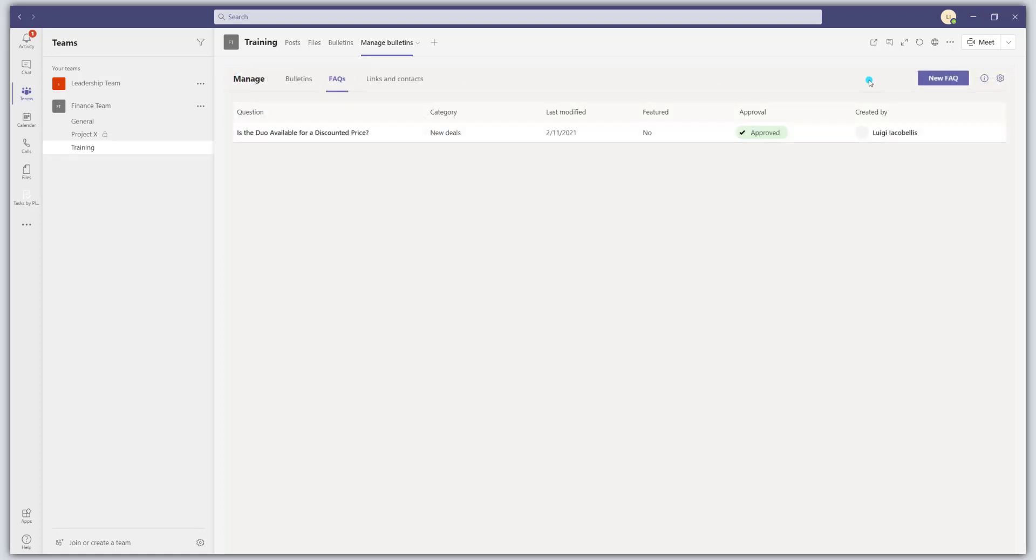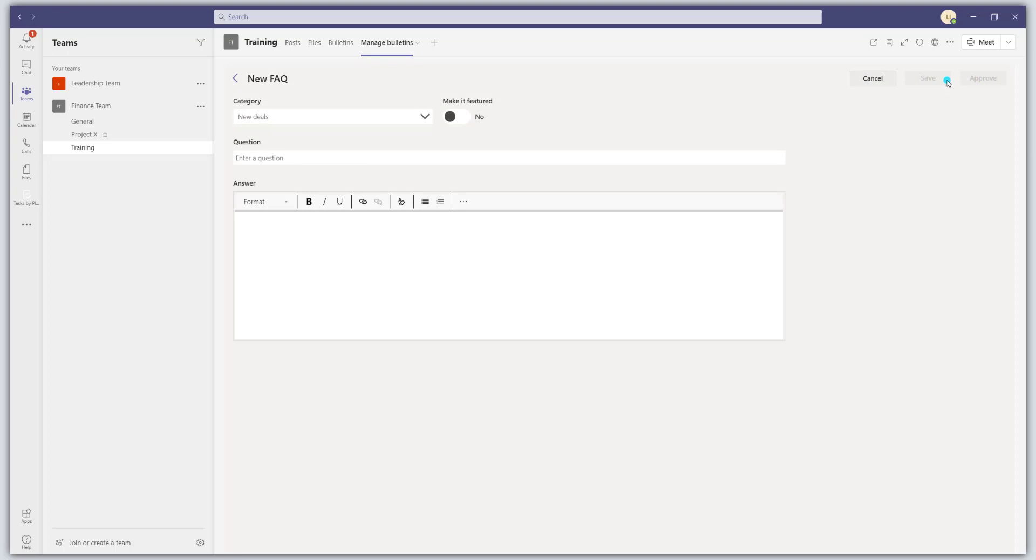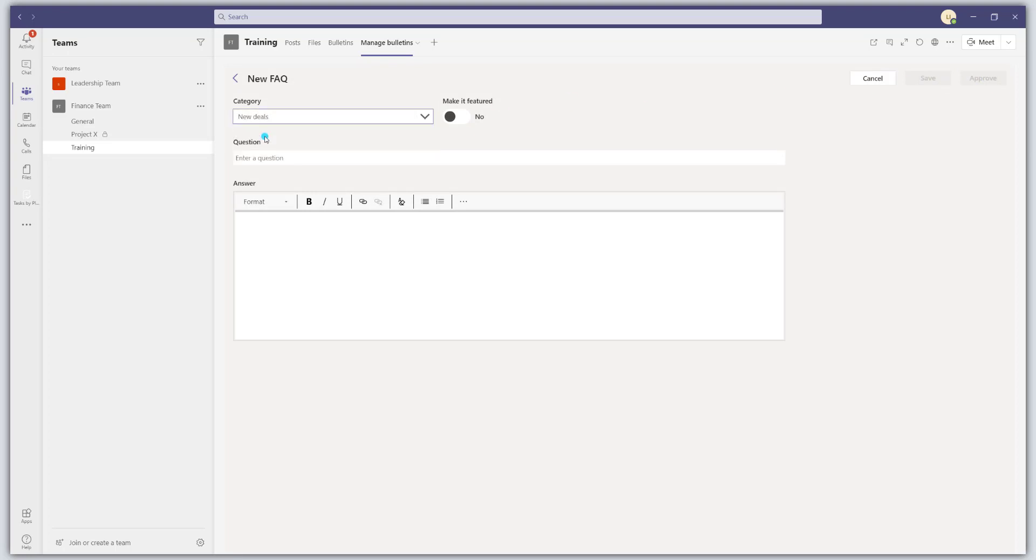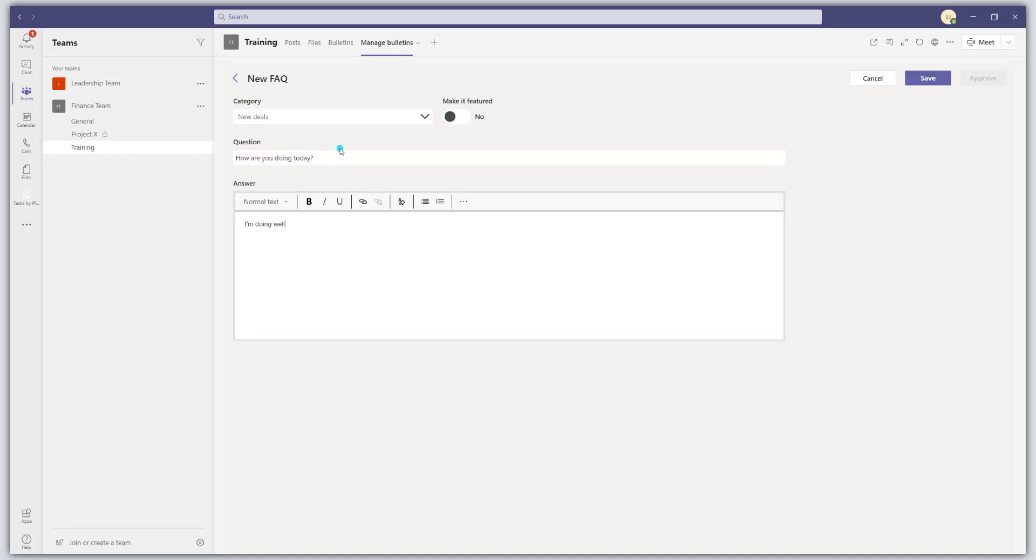To create a new FAQ, you just want to click on that new FAQ button. You want to go ahead and select your category. Again, you can choose to make an FAQ featured. Then you want to enter your question. And now I'm going to go ahead and save this.